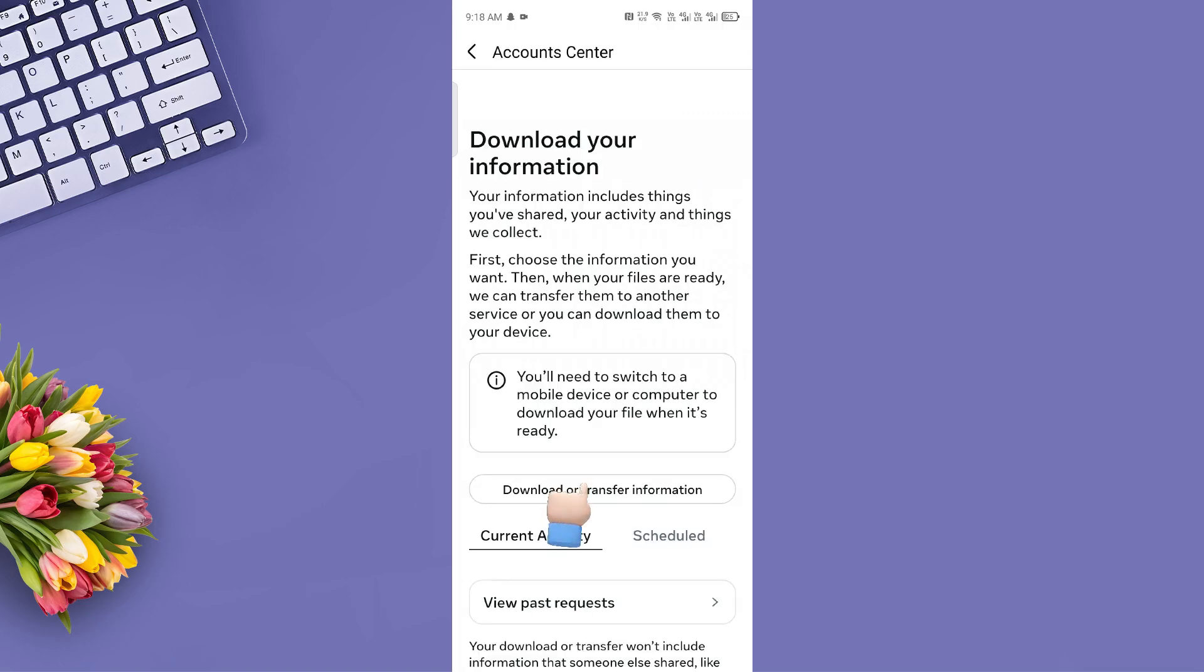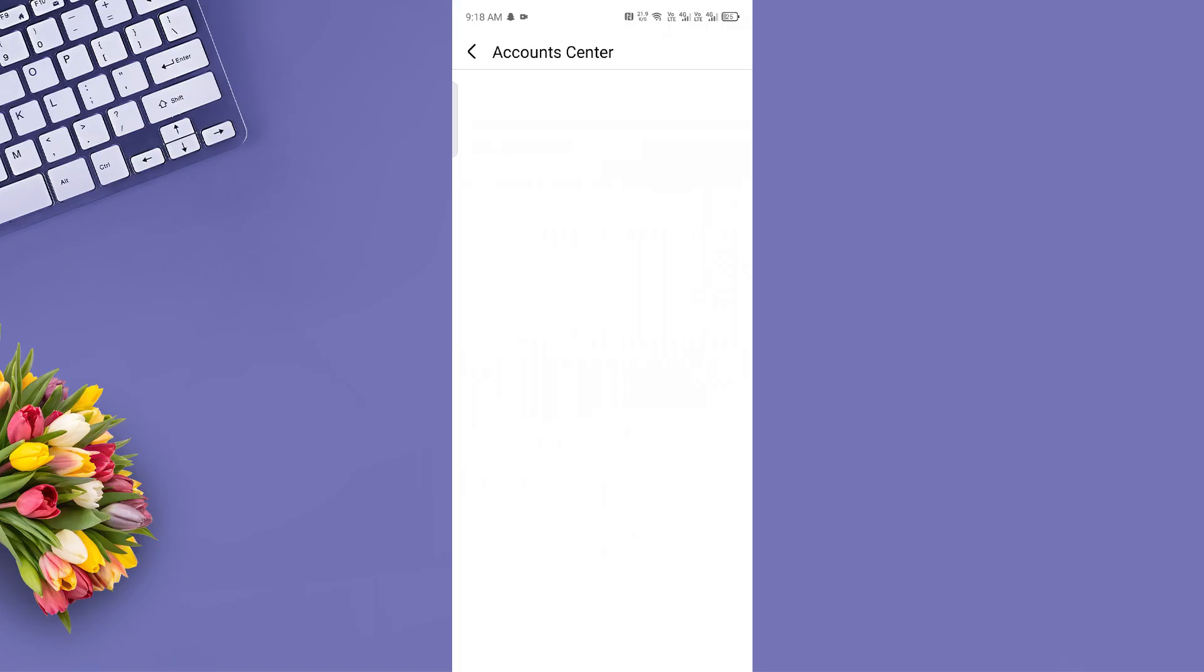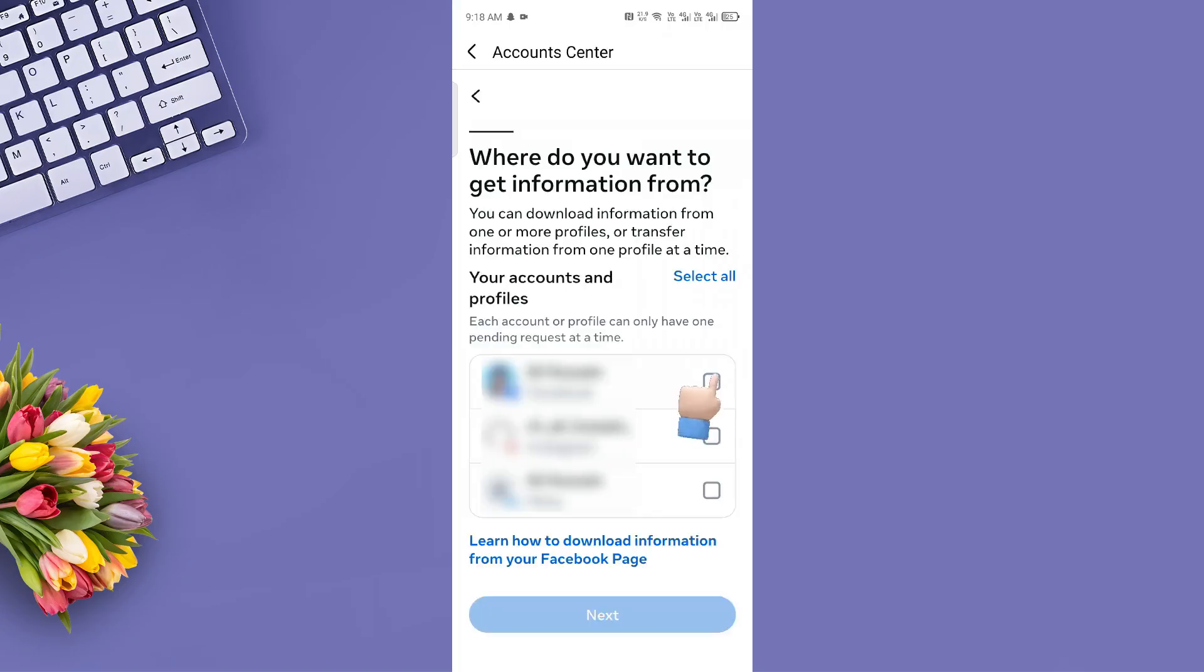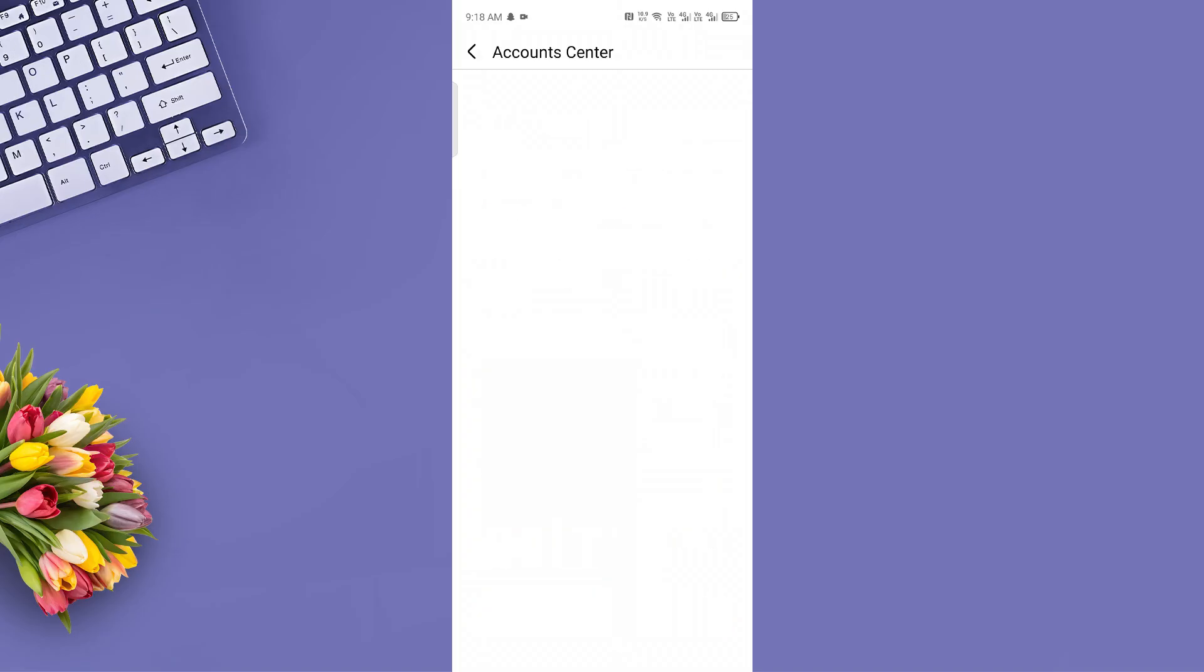Next, tap Download or Transfer Information. Choose the Facebook account you want to recover data from, then tap Next.